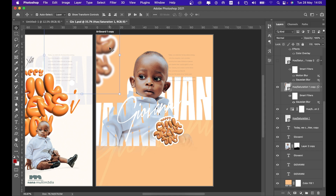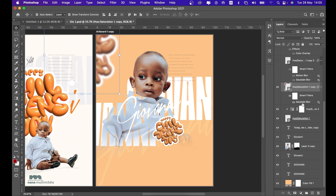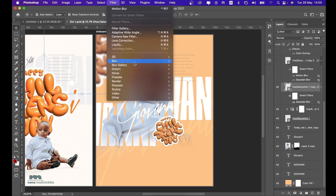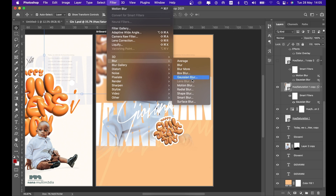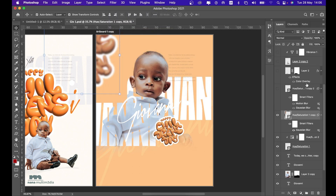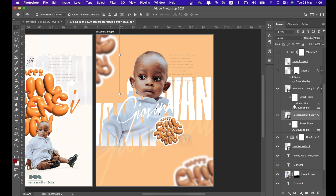I then duplicated the Illustrator artwork and applied a Gaussian Blur effect. To get Gaussian Blur: click on the layer, go to Filter > Blur > Gaussian Blur, and play with the parameters. I duplicated it again and placed it in different spots — this one actually has two different blurs applied: both Motion Blur and Gaussian Blur, because that's what I felt like doing.